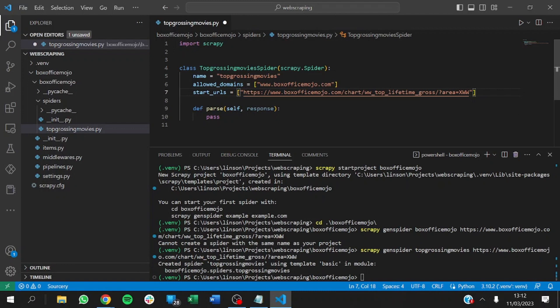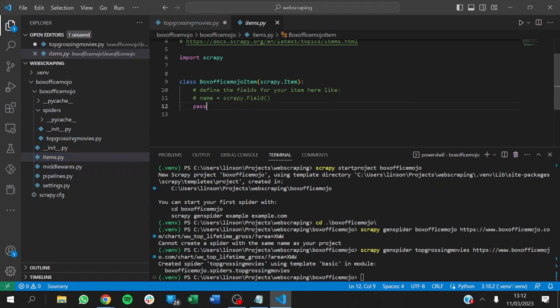This is just the first step. Scrapy is going to automatically send a request to this URL. When it does that, it will get a response from the website. From that response, we need to extract some data. So let's go to items and define the things we want to get from the website.